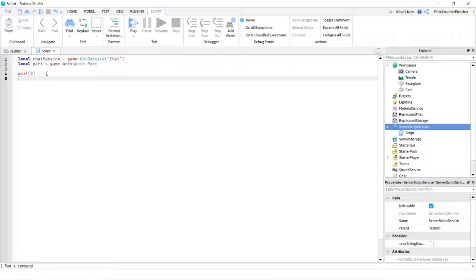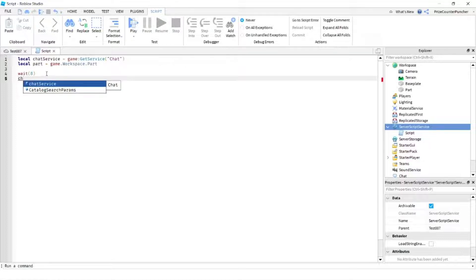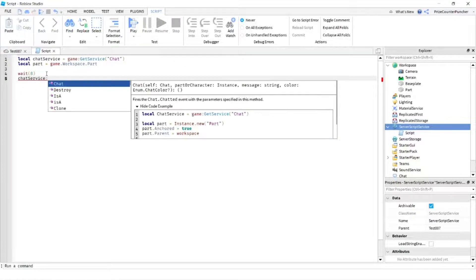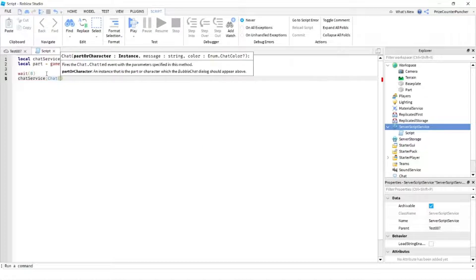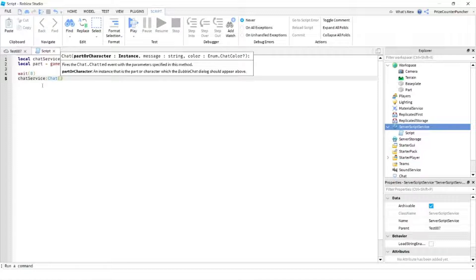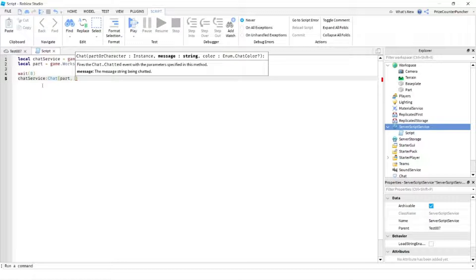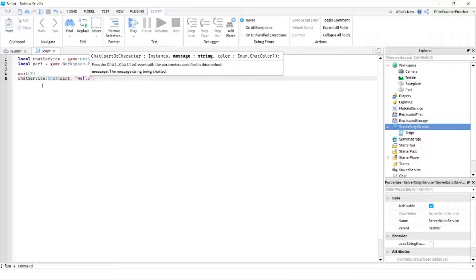We're gonna use the chat function of the chat service, so we're gonna start with the chat service colon chat. Our function is gonna have three parameters. The first parameter is gonna be a part or a character. In this case, we're gonna have a part. Our second parameter is gonna be the message that we want to send, let's just say hello.